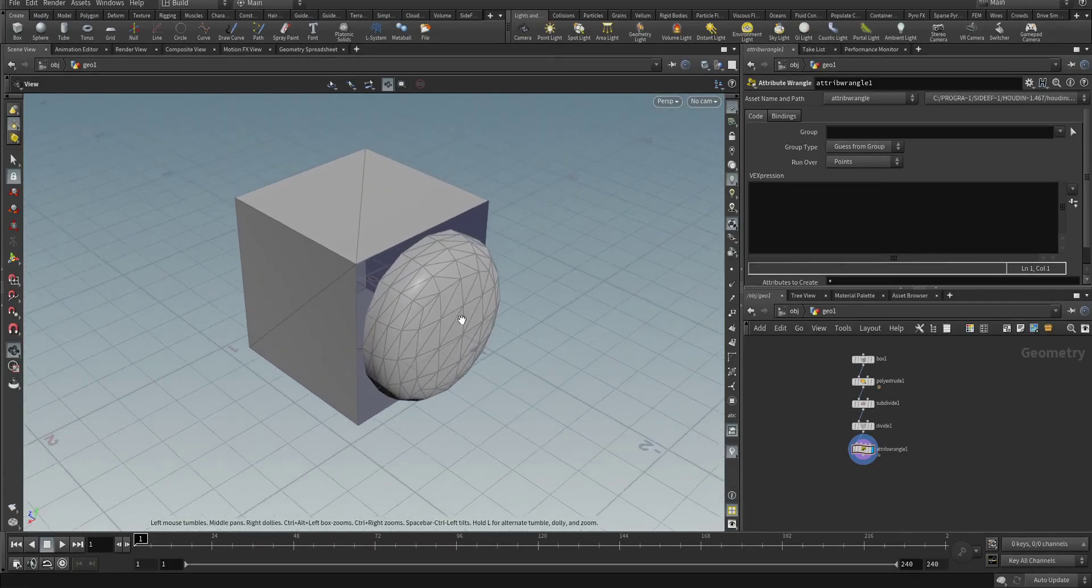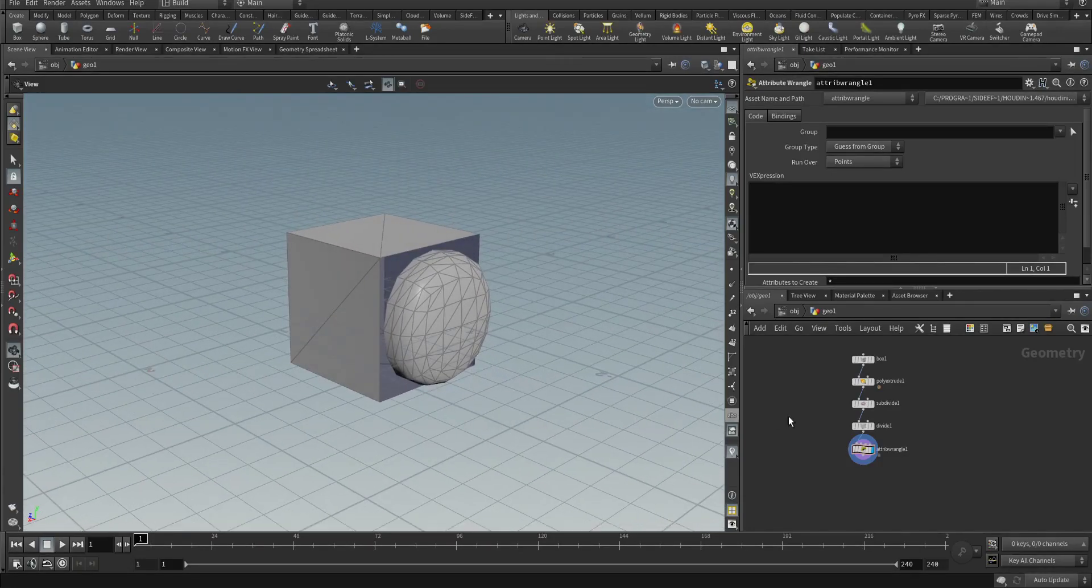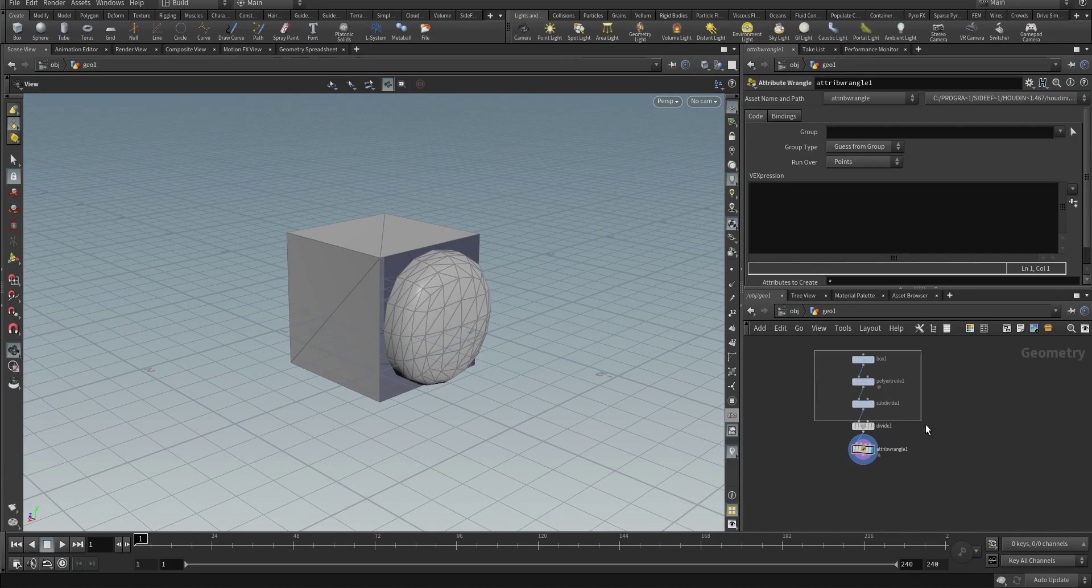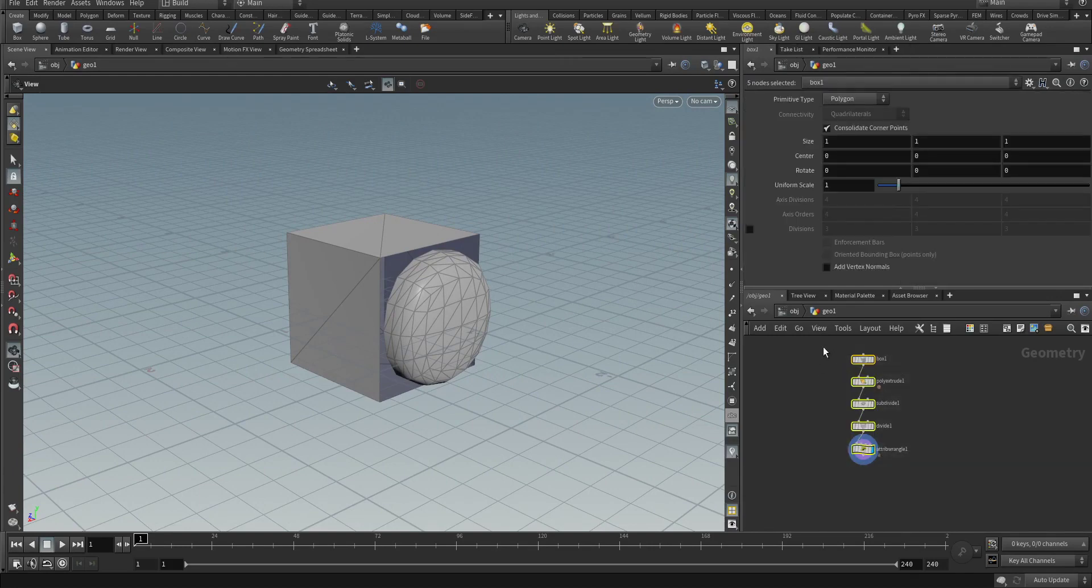Alright, so here's a quick video on my machine learning experiments. I wanted to see if I could predict future nodes based on previously created nodes.